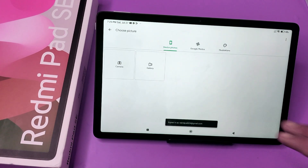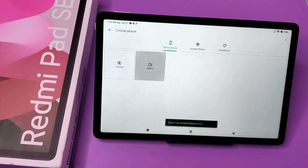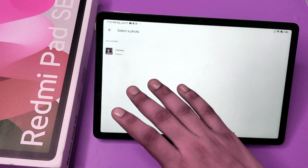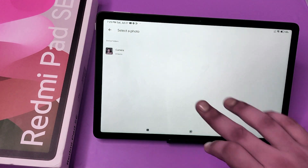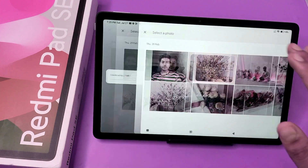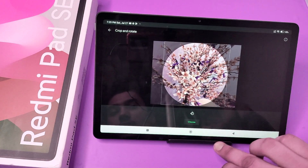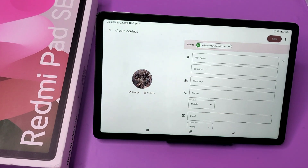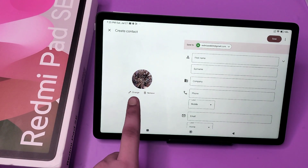You have to select the picture from the gallery, Google Photos, or anything you prefer. Just select whatever you want, like this, click on 'Choose,' and the photo is now saved.